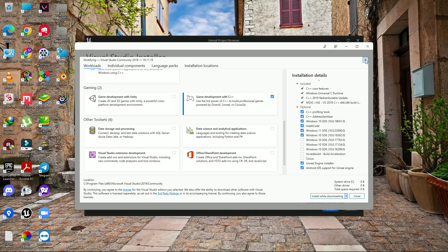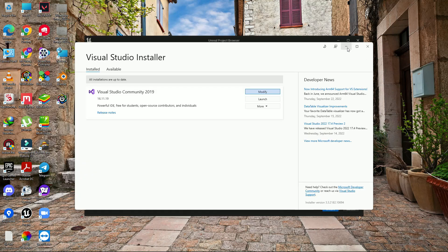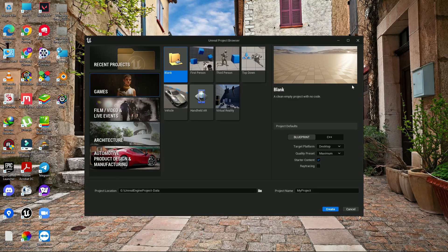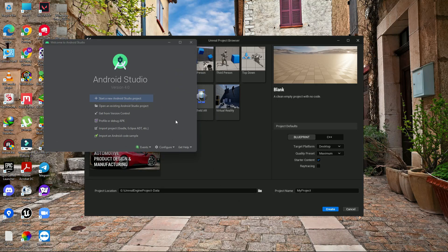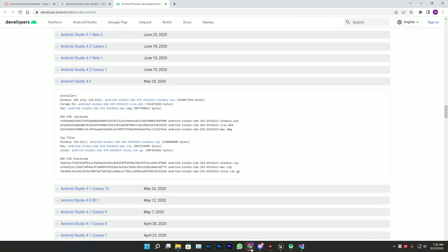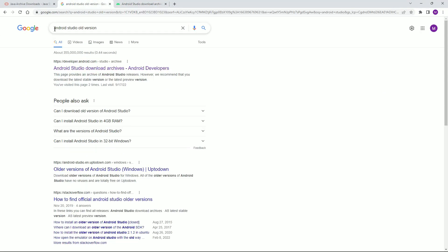Once downloaded and installed, the third requirement is to download Android Studio 4.0 — you can also use version 3.5.3. Search for 'Android Studio old version' to find it. You need to use 4.0 or an older version like 3.5.3.